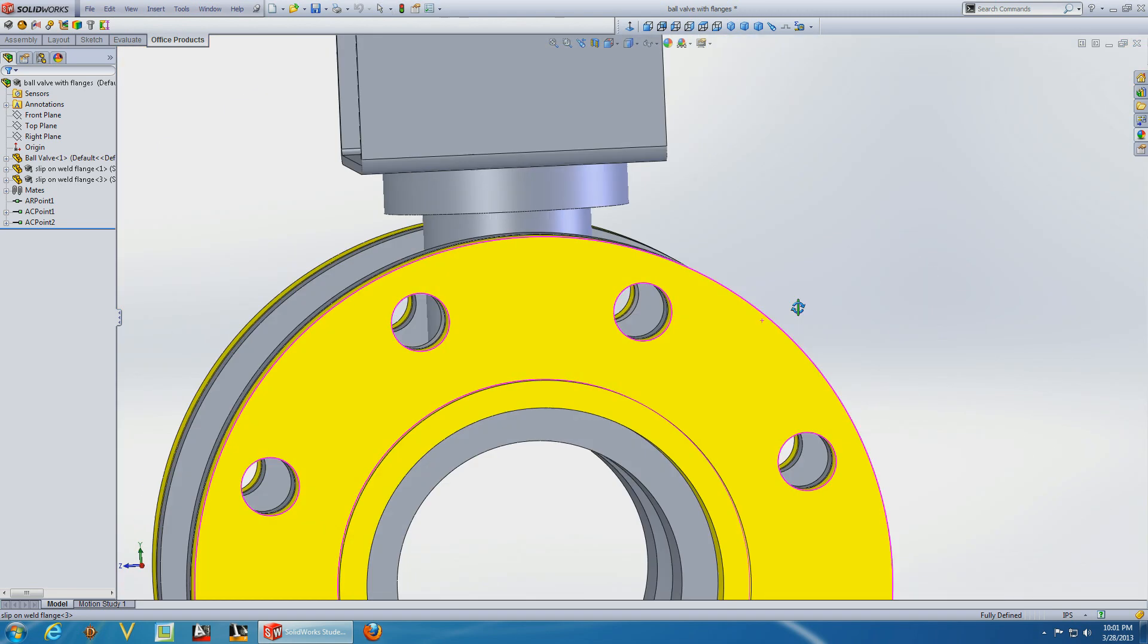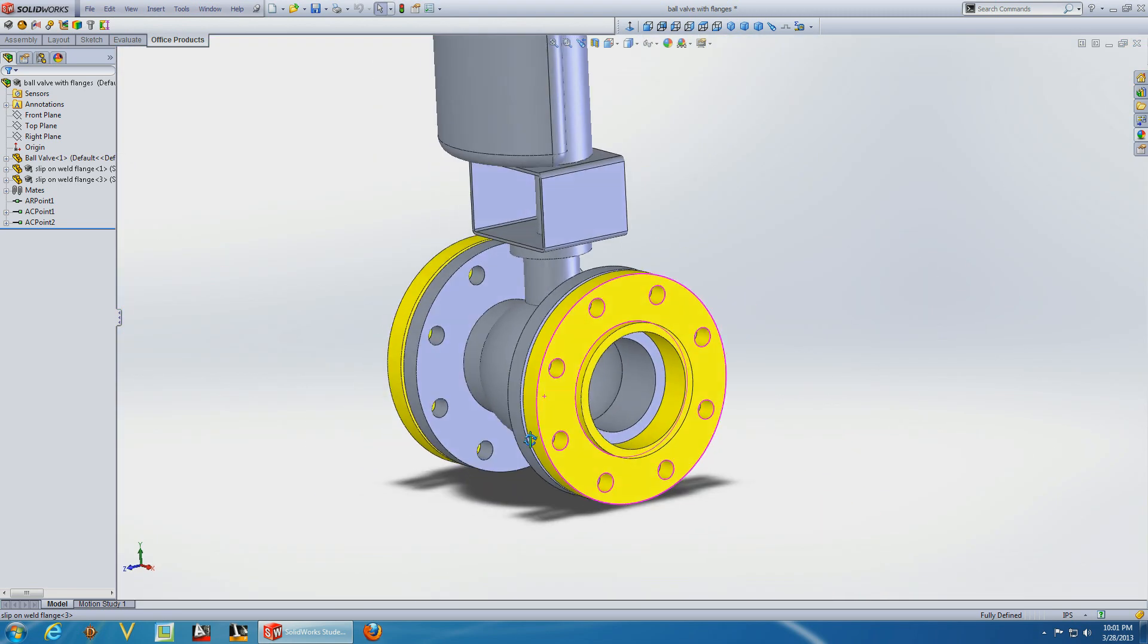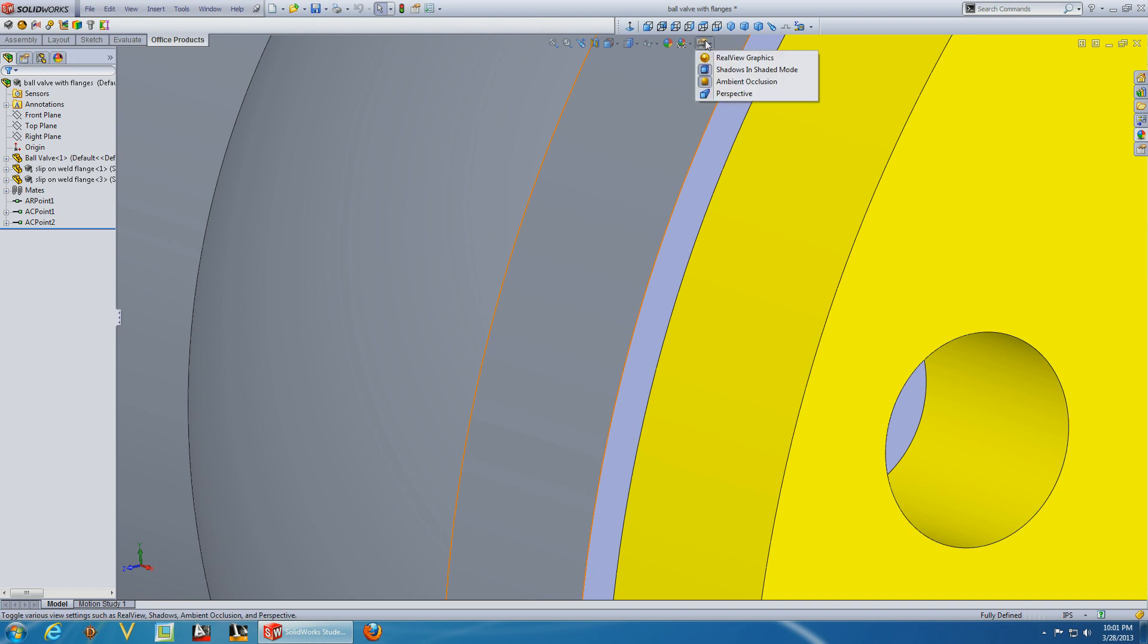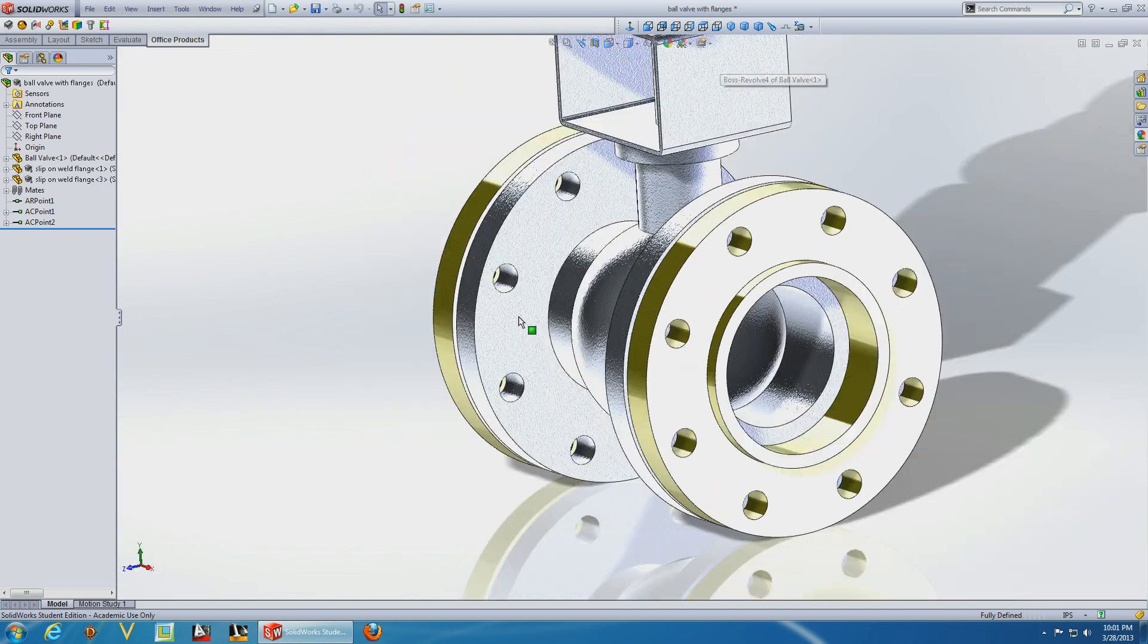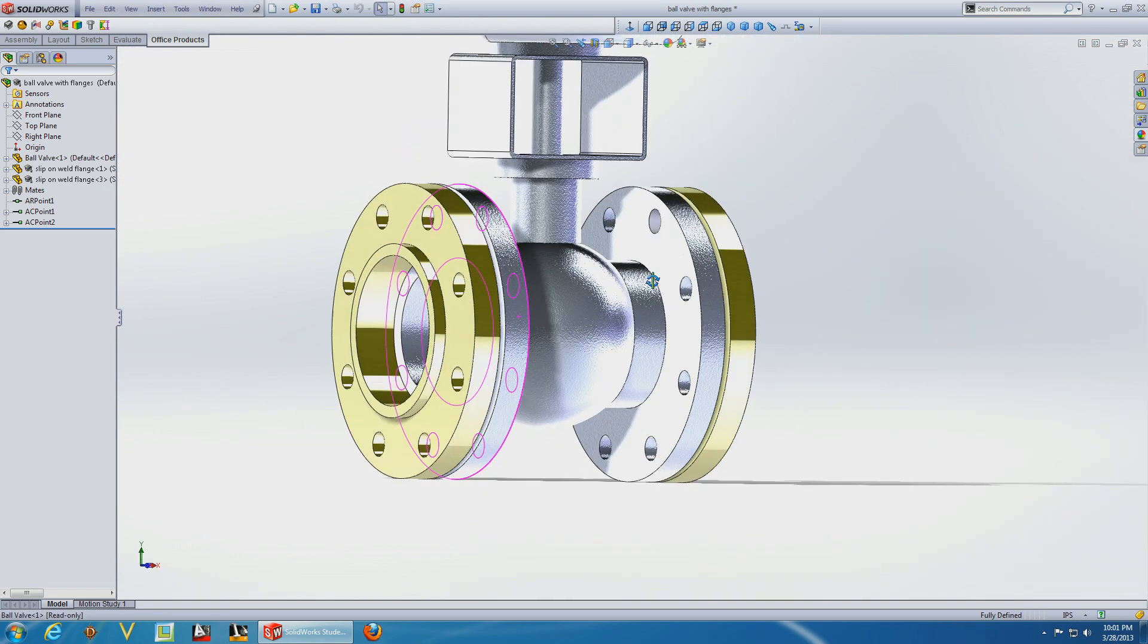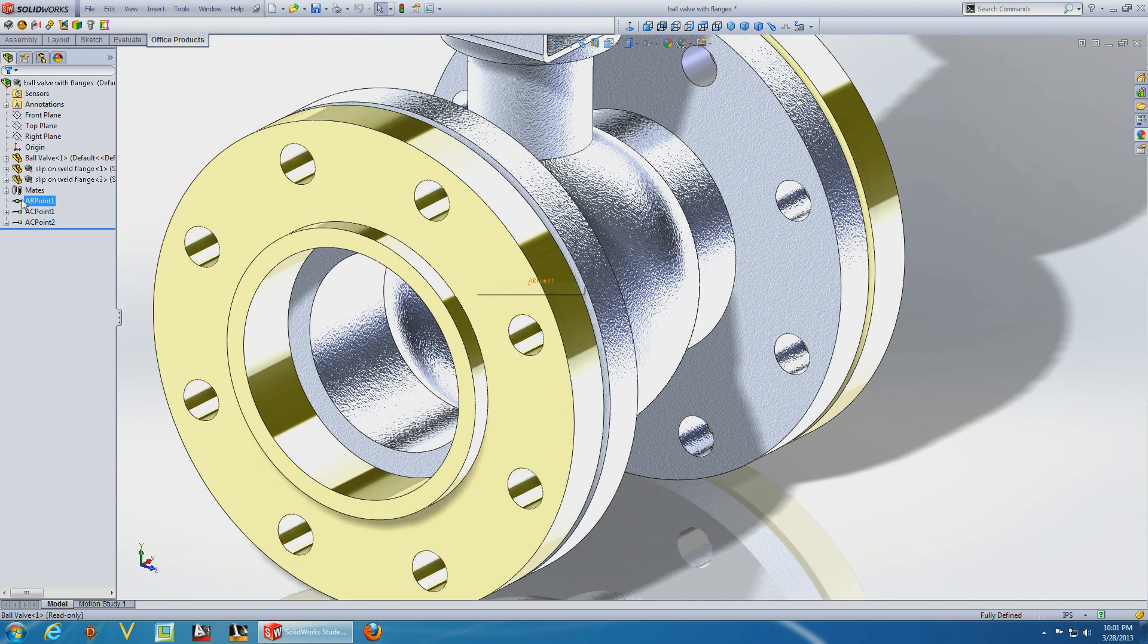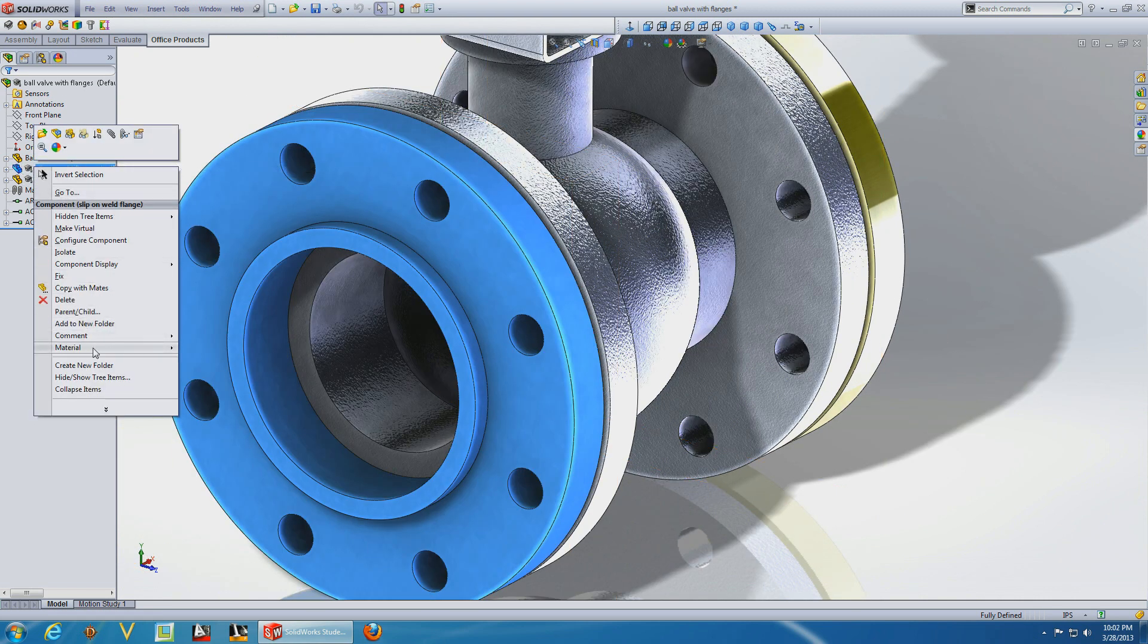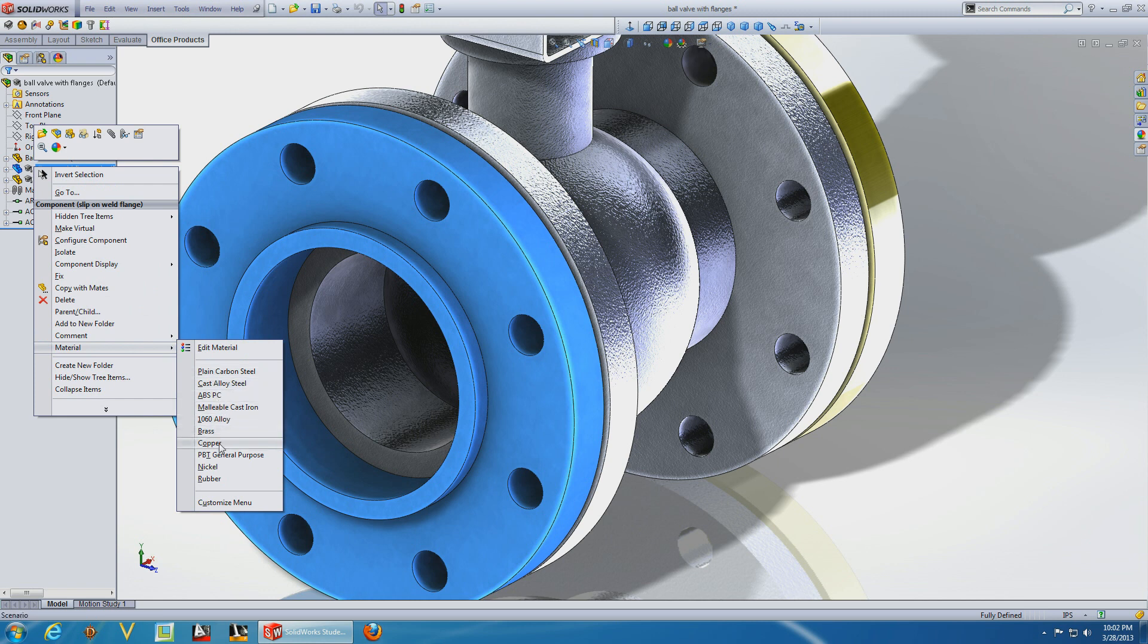But if you're running this on a laptop without a graphics card, I don't recommend it. I've tried it, it sucks. Look at that. Change the material. Copper.